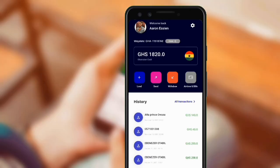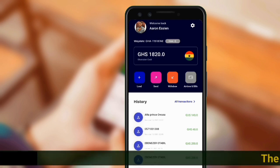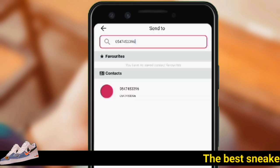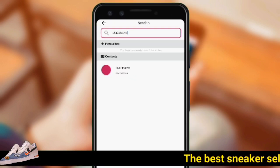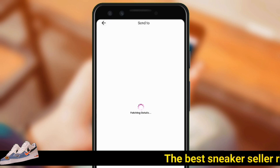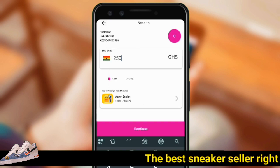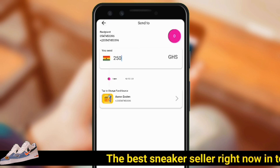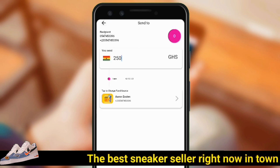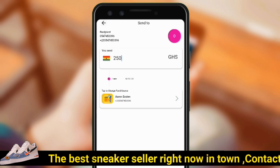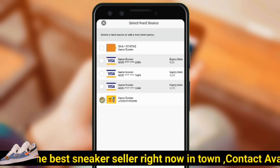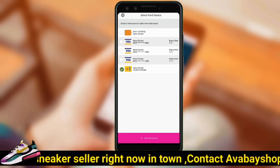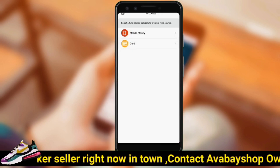Once your account is ready to use, click on the send button. Enter your mobile money number and the amount you would like to withdraw. Now we will need to change our fund source to the virtual card, so click on 'Add Fund Source.'